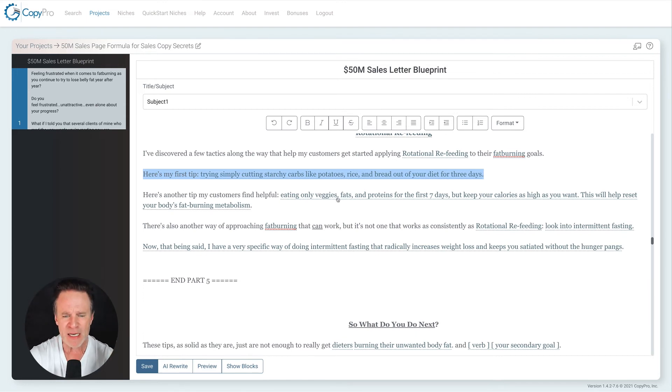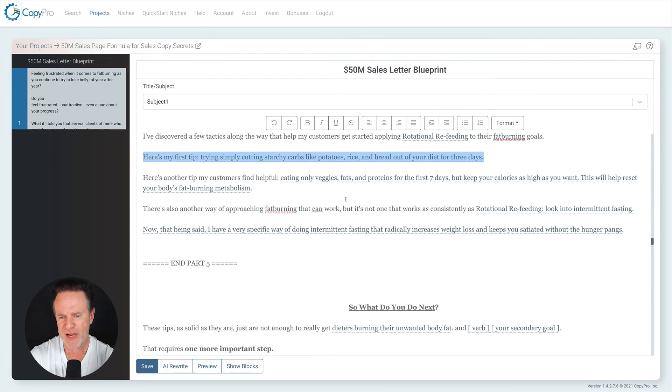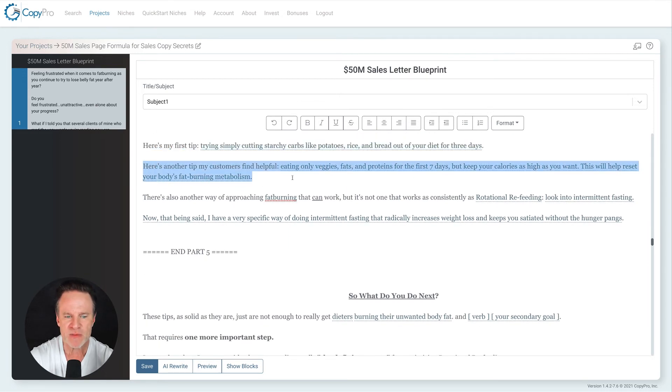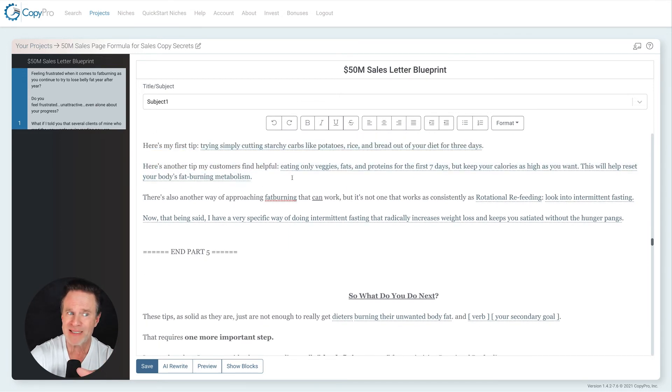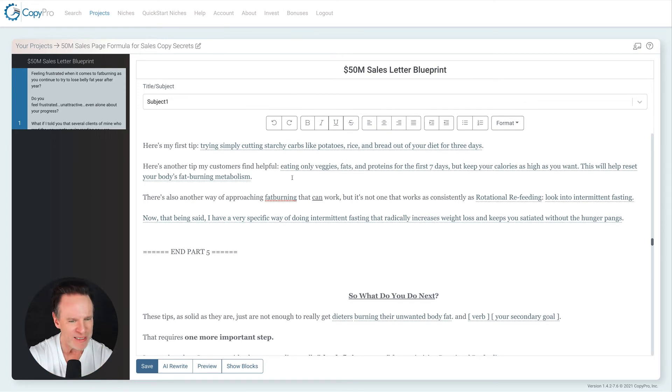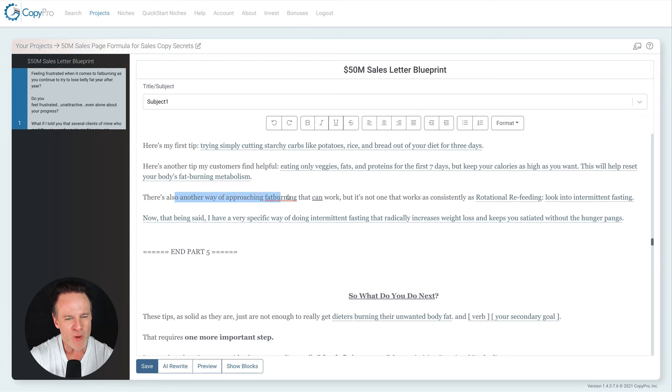That's it. That's the entirety of the tip. Okay. I don't have to go into a lot of detail this way. The other one I would have had to say here, what are the three foods are? So I'm lazy. So I chose that one instead. Okay. Look at the second tip, eating only vegetables, fats, and proteins for seven days. This will help reset your body's metabolism. Okay. So I'm giving tips, but do you know how to do it? Do you know all about rotational refeeding? Not really.